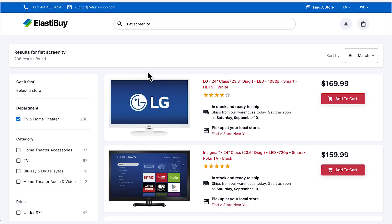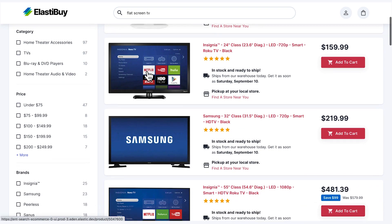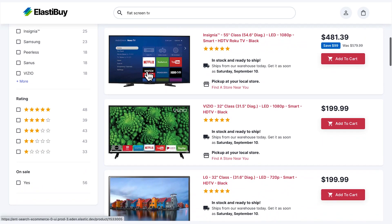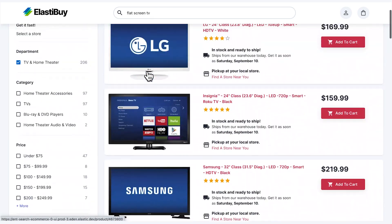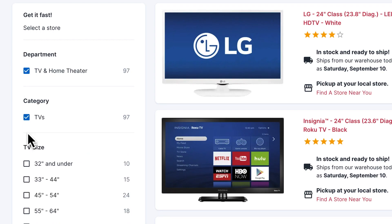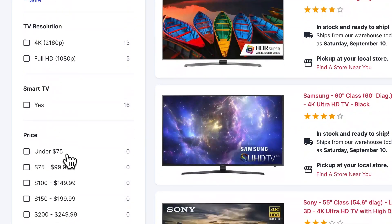On the left, you can see filtering and faceting that Leo can use to manually narrow down his search. If Leo keeps TV and home theater selected under Department and also selects TVs under Category, he gets an example of conditional faceting where he can search TVs by size and brand. He chooses 55-inch through 64-inches.